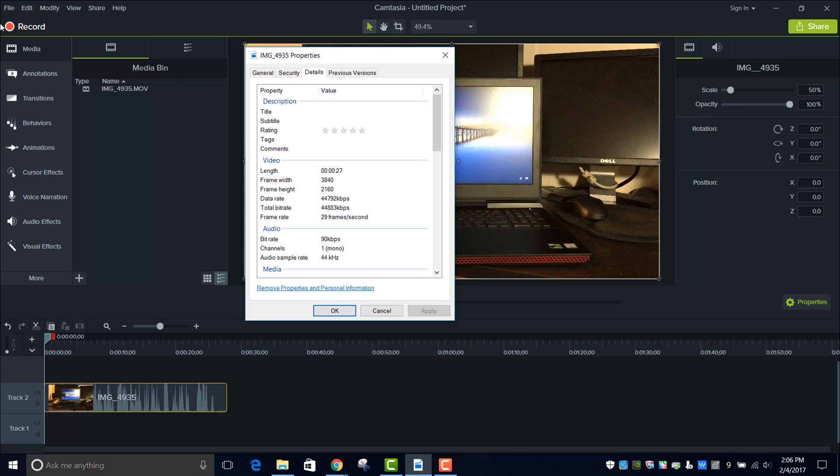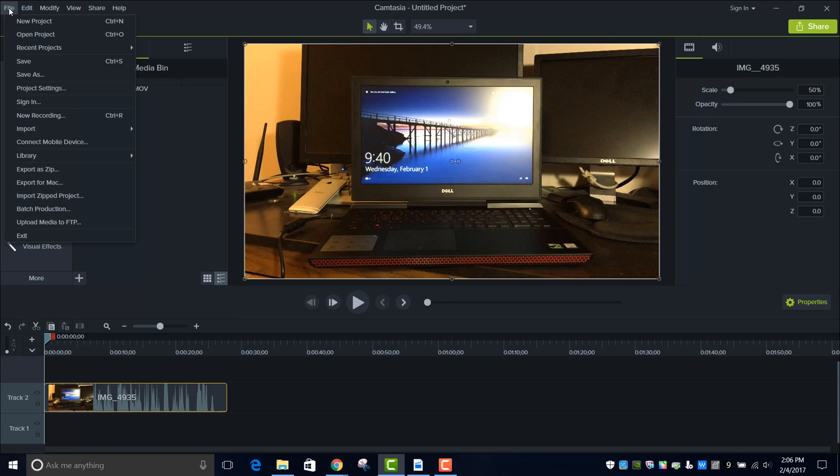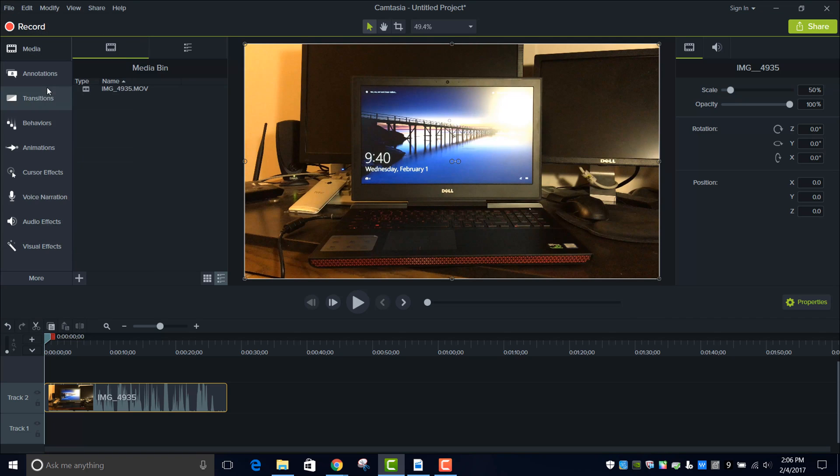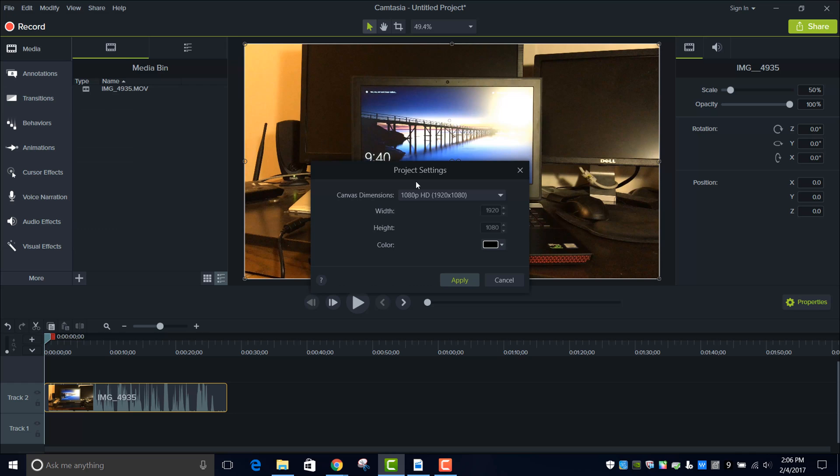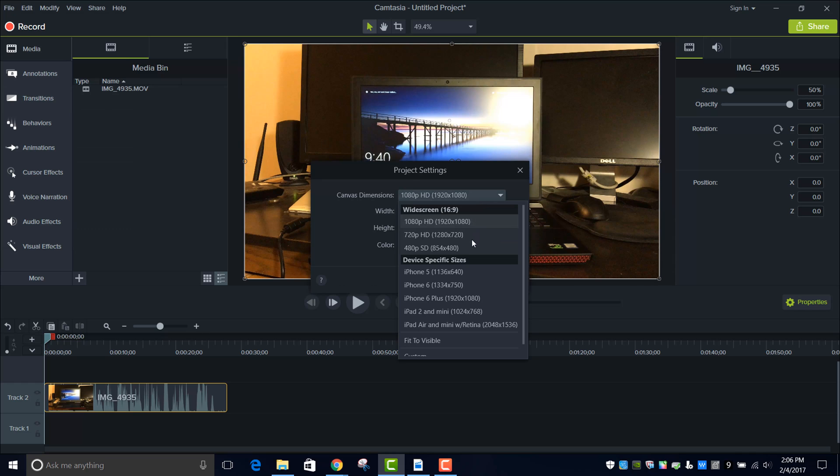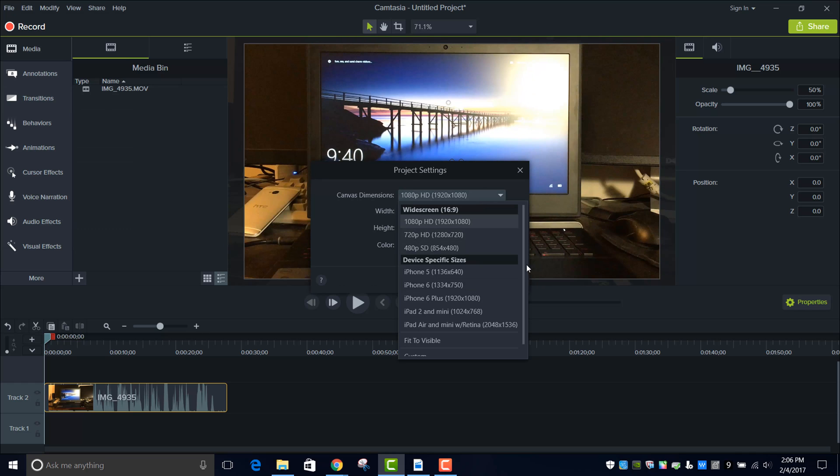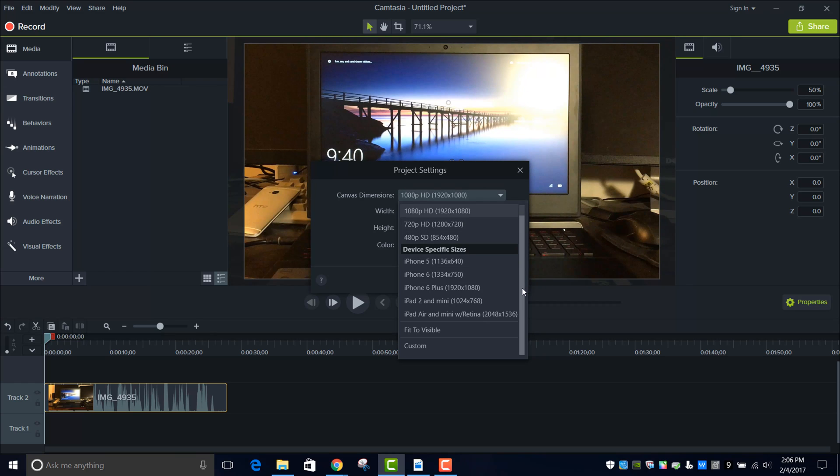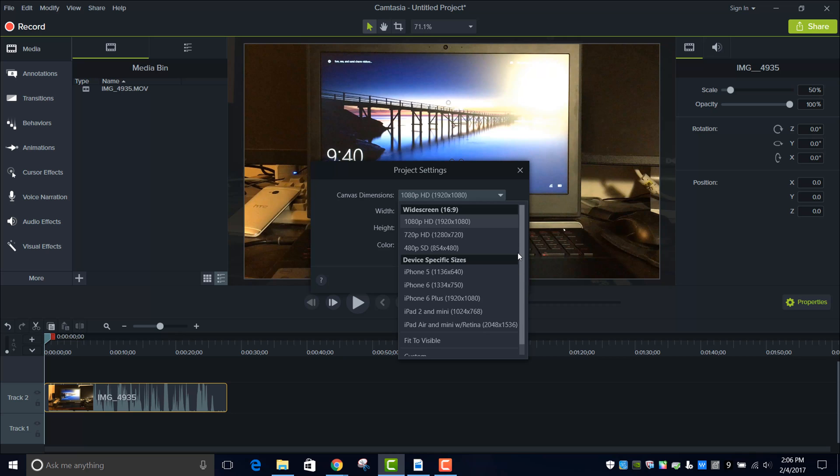So first of all you want the project to recognize that resolution, which is 4K of course. So you want to go File, then Project Settings. And if you try and scroll down to find it, there is actually no option.